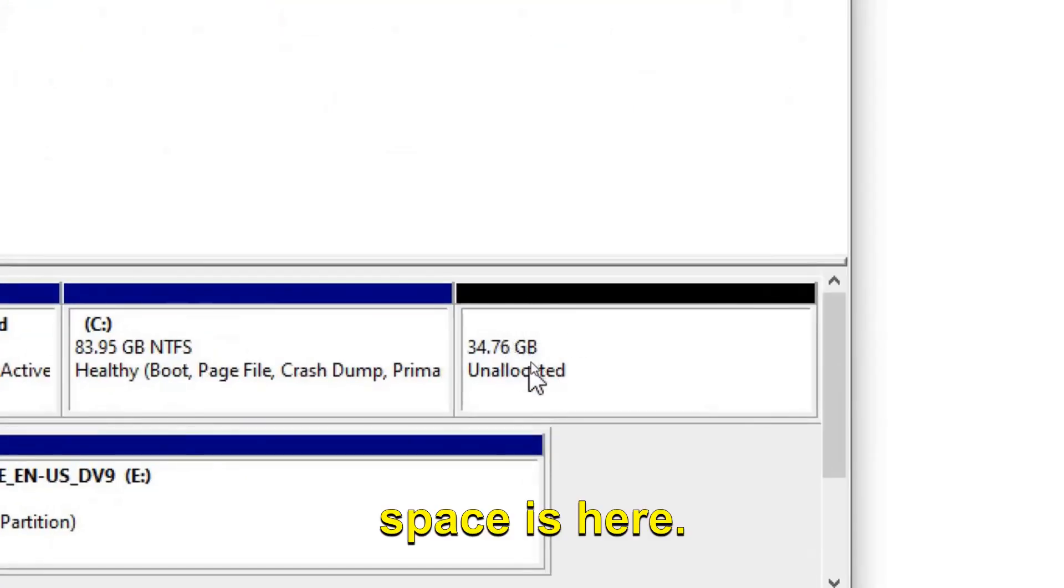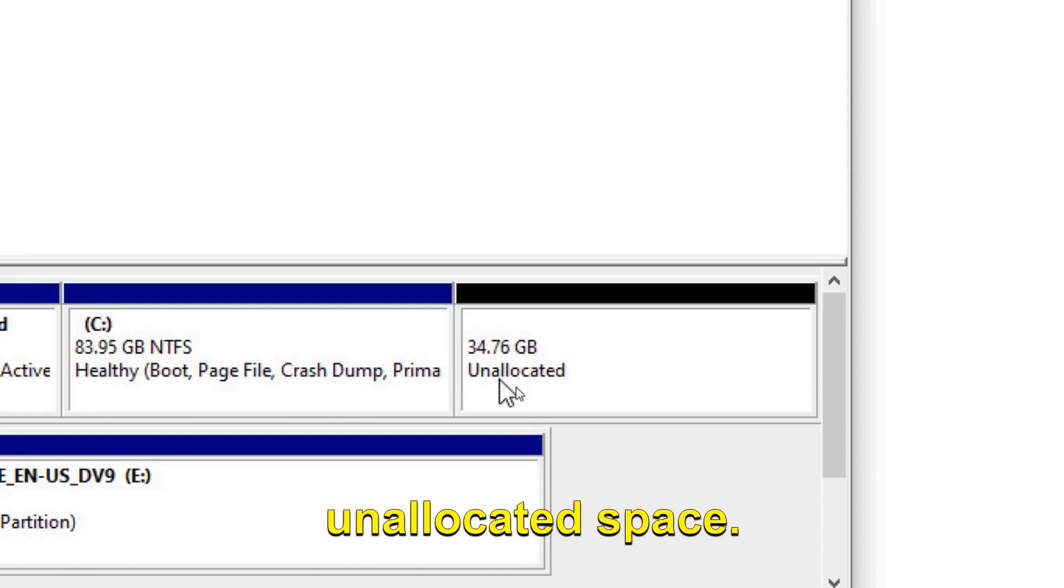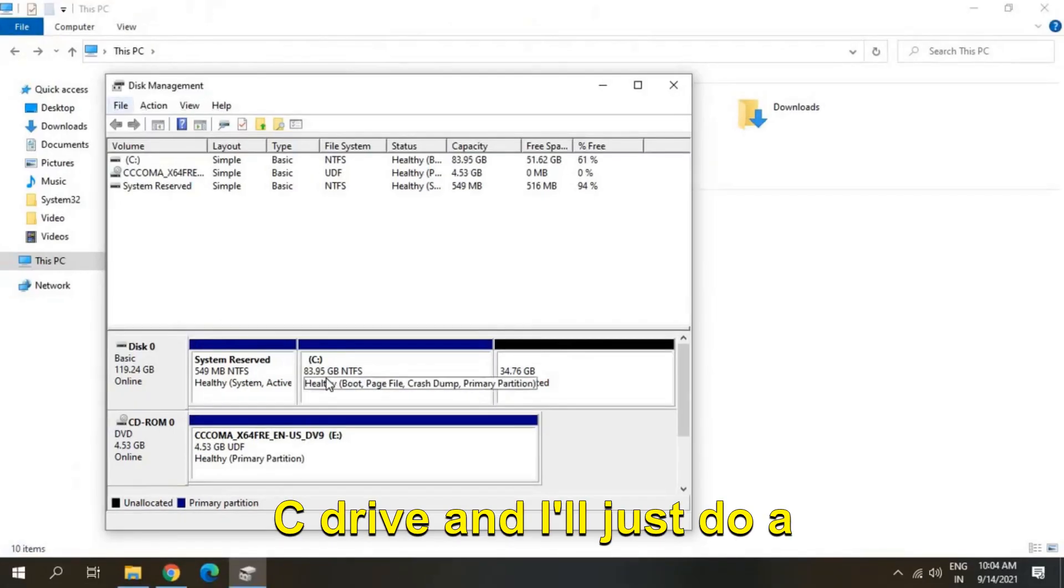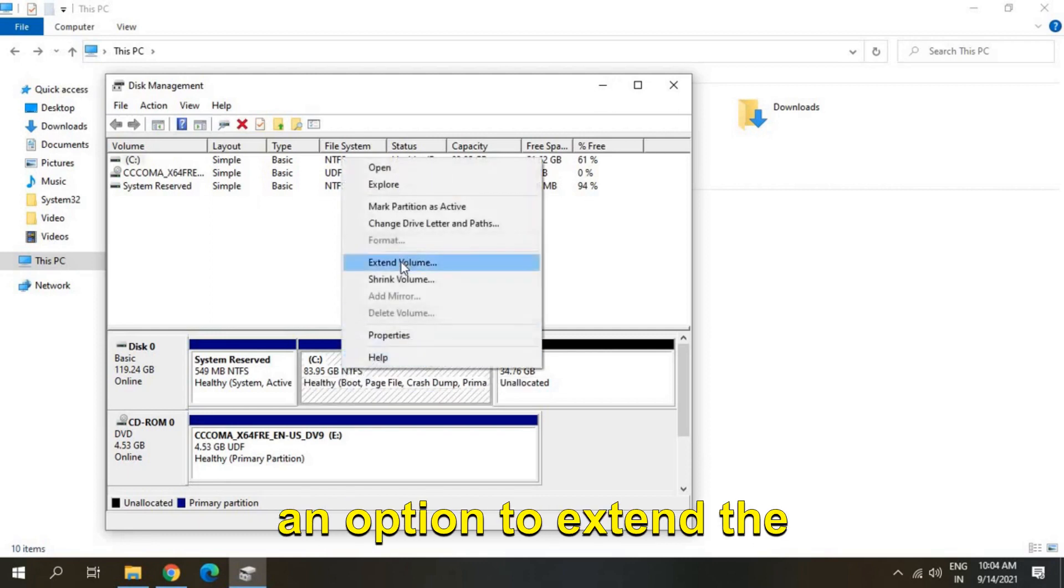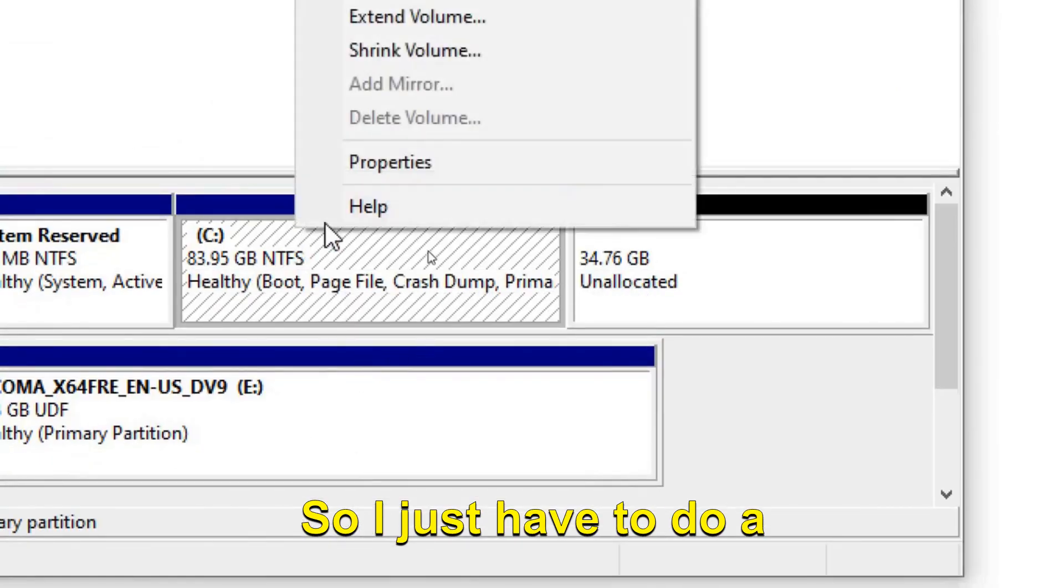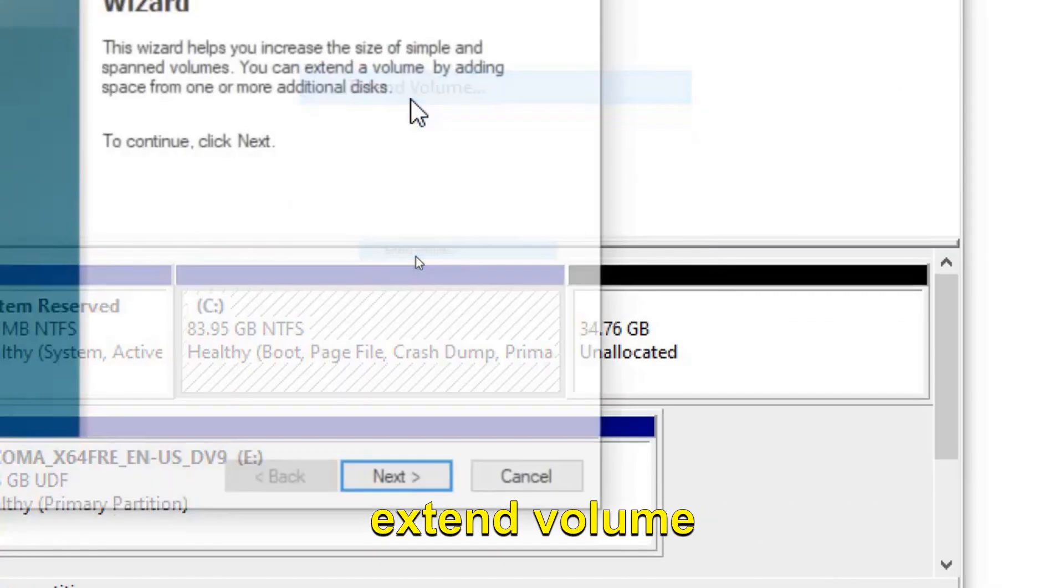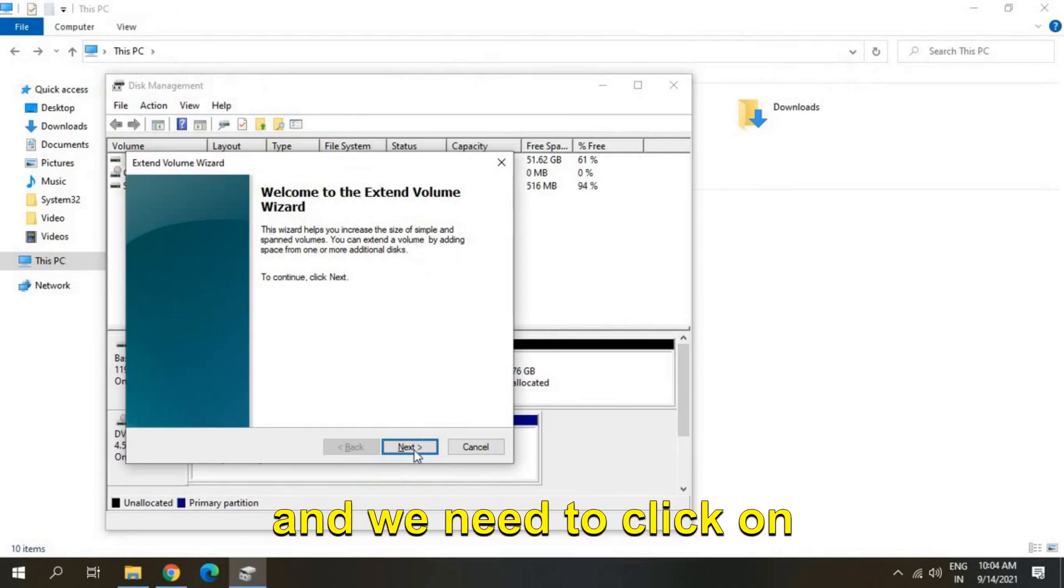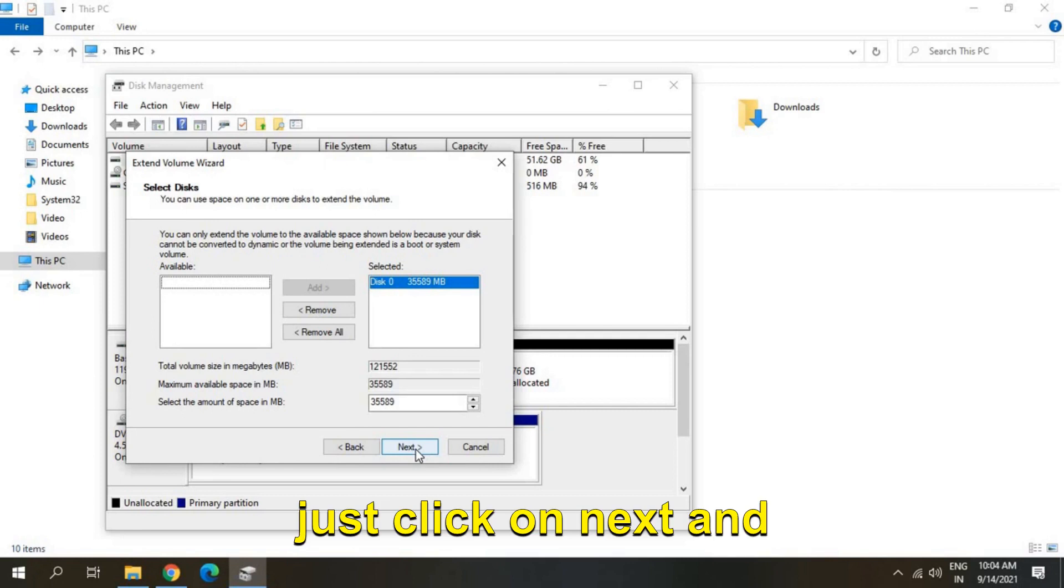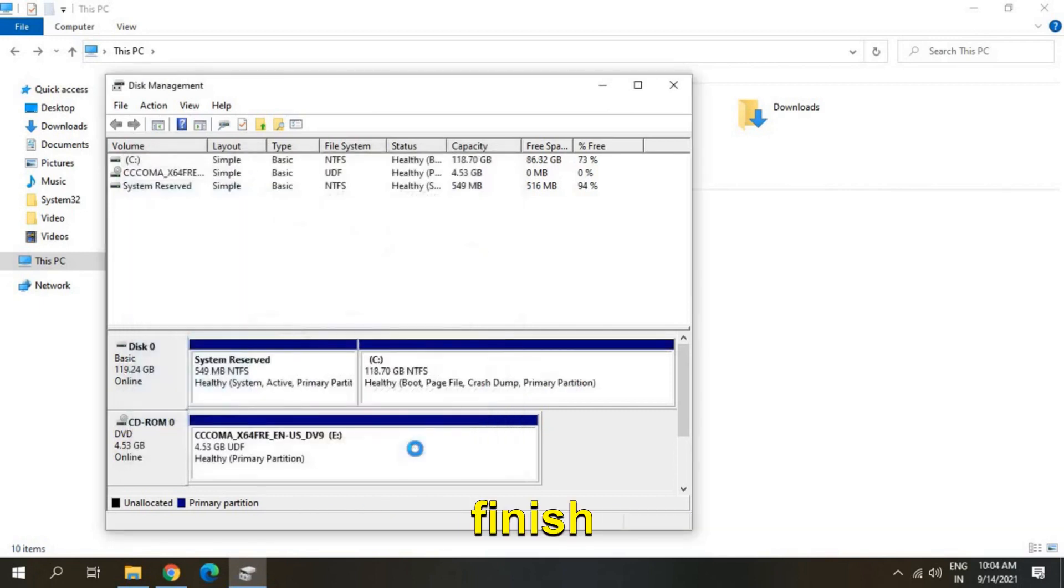Now once I'll select the C drive and I'll just do a right click, I am getting an option to extend the volume. So I just have to do a right click and click on extend volume and we need to click on next. And here we are not making any changes, just click on next and finish.